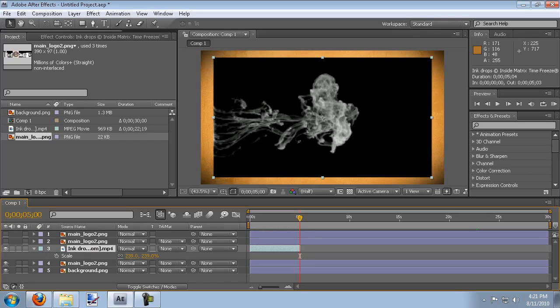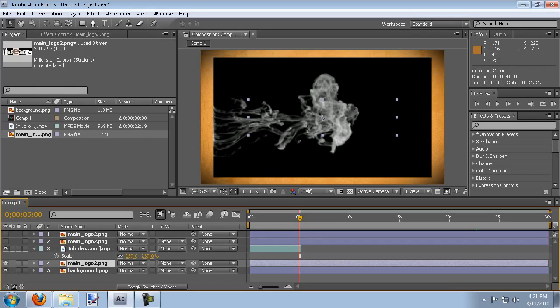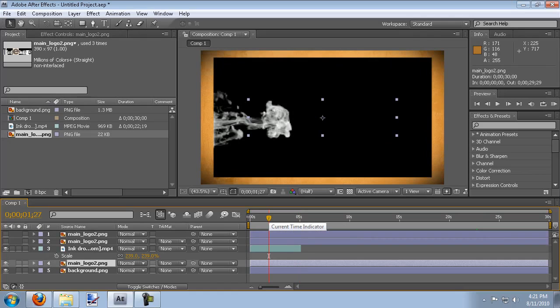And what we're going to do, I'll go ahead and show you what we're going to do, is we're going to take this ink drop and incorporate it over the logo. We're going to mat it onto the logo.